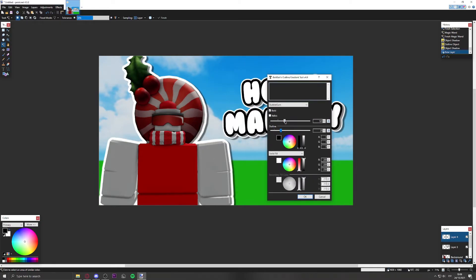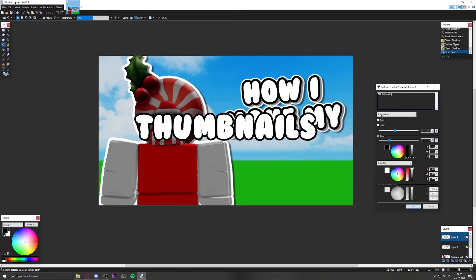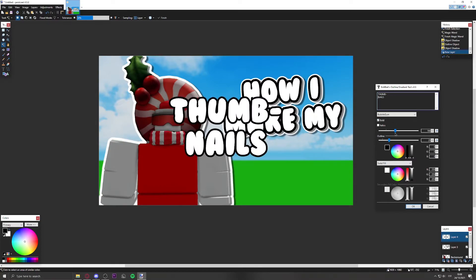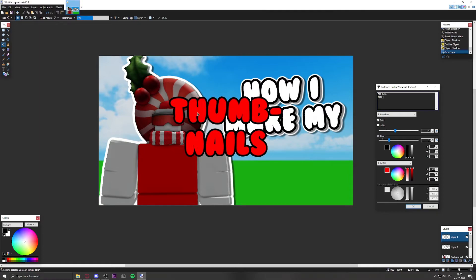Create another layer, go to Text Formations, Outline Gradient Text again, and make a larger text element — I'll make it say 'Thumbnails'. If it doesn't fit, divide the word across lines. I'll make this text red — it might look clickbaity, but that's how it works. Make it bigger if it's placed centrally.